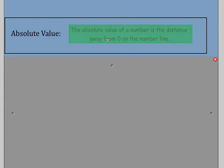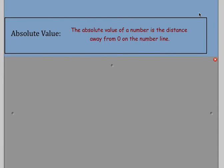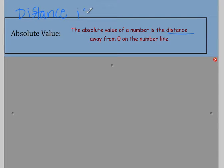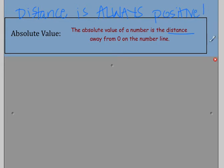The first thing we're going to look at is absolute values. The absolute value of a number is the distance away from zero on the number line. Distance is always measured in positive values, so when I'm talking about distance, it will always be positive. So when I take the absolute value, I will always get a positive number — something to keep in mind.